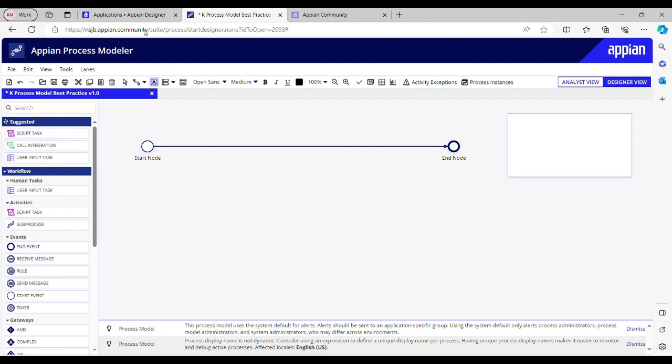If there are multiple end nodes in our process model, we should configure at least one of them as a terminated end node. Why? Because it remains active, the instance remains active and it doesn't begin its data management journey to archive. That's the reason why we should configure at least one of them as a terminated end node.